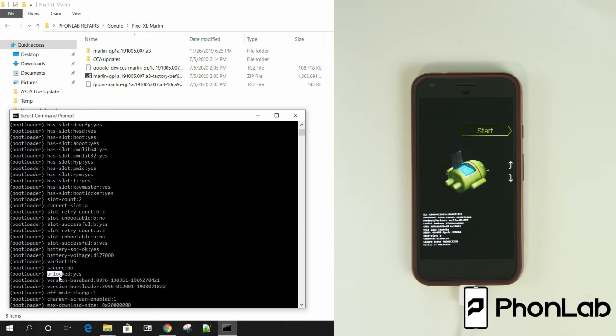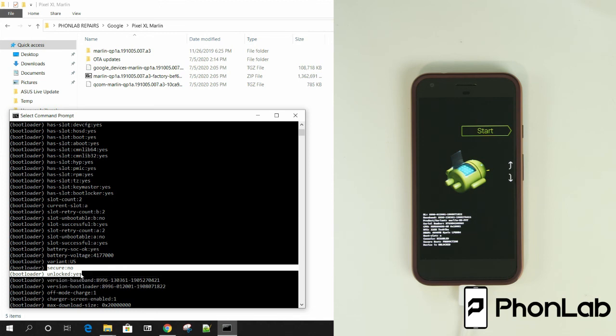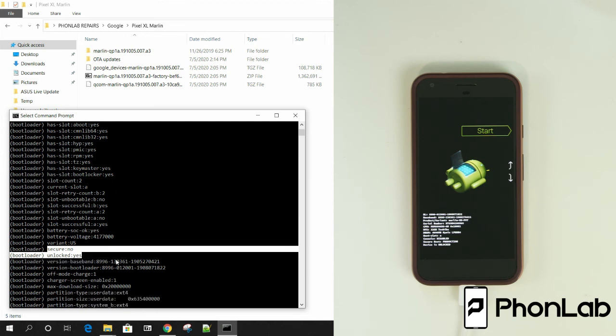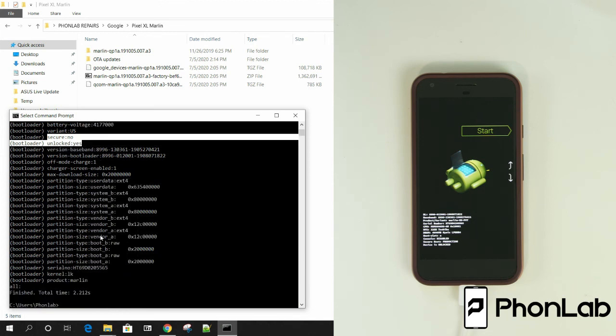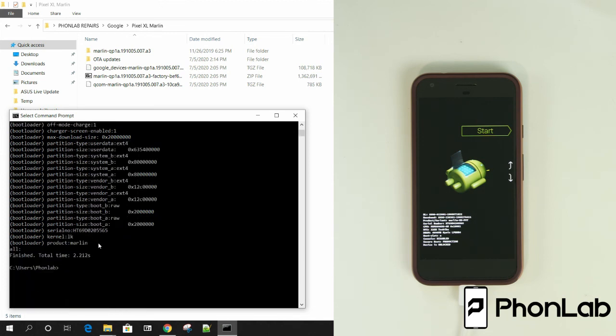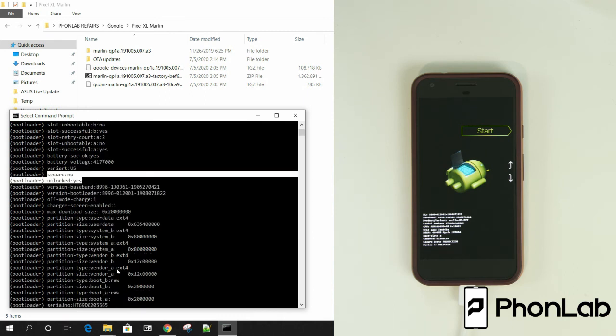See that? Unlocked, yes. That means your bootloader is unlocked. Also secure, no. It means your bootloader is unlocked. It's basically the same thing. So right there is your information about it. And that is a way to double check that your unlock bootloader was successful.